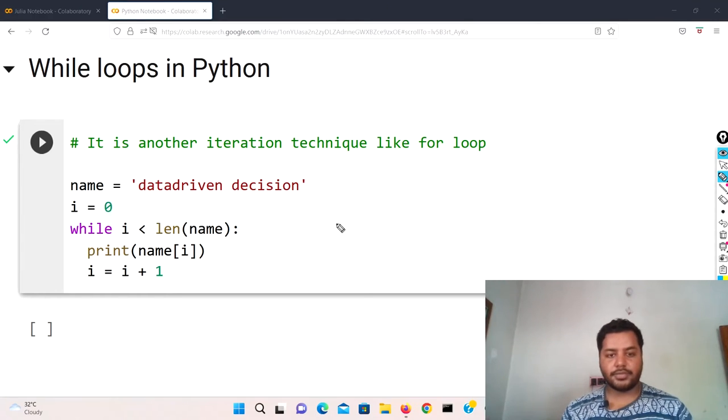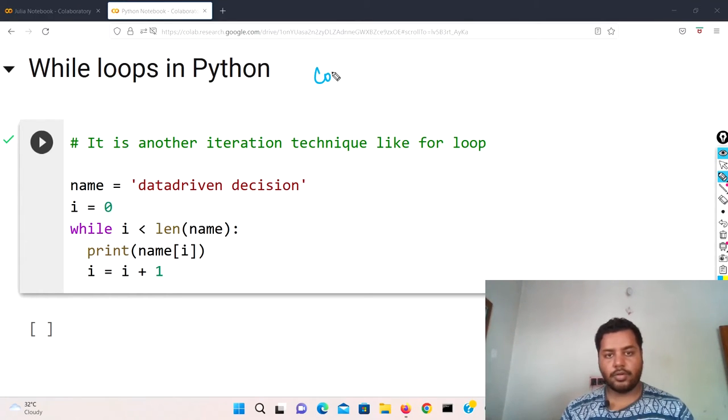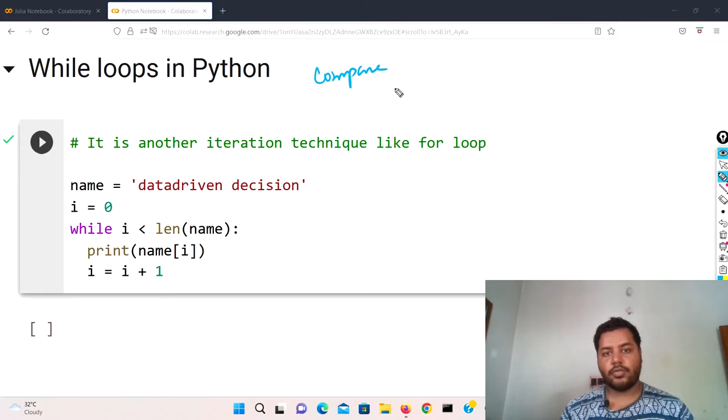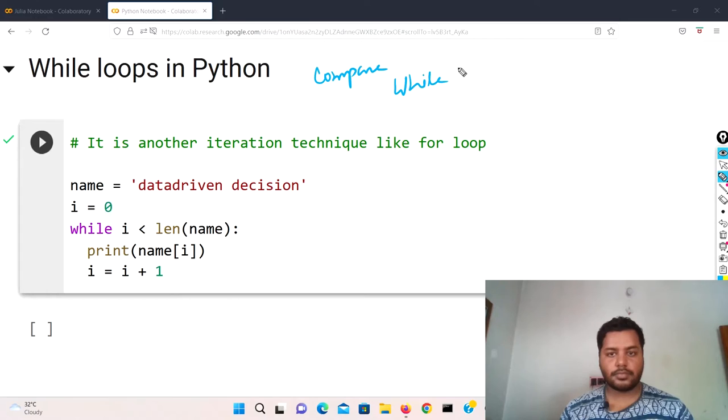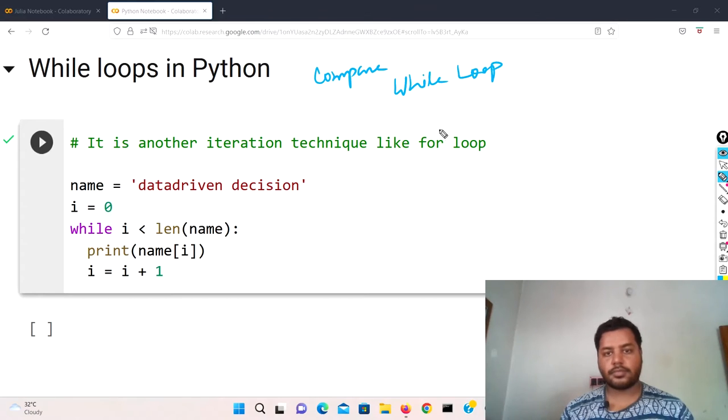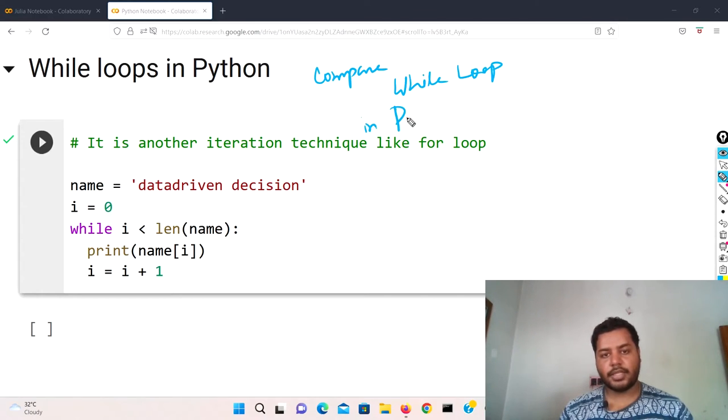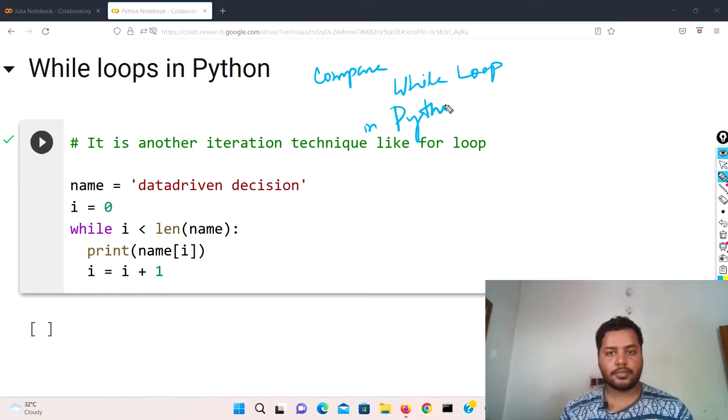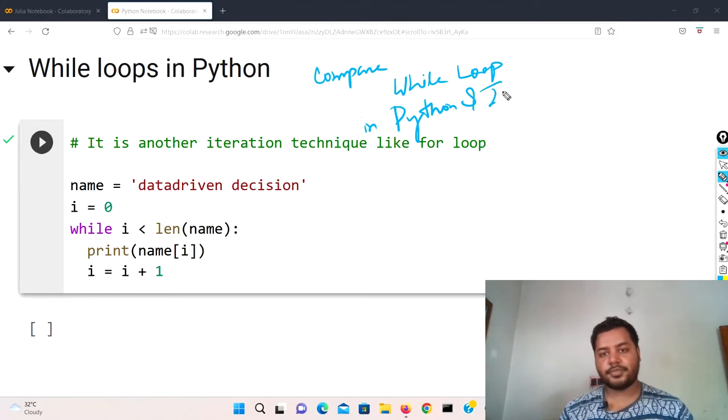basically we will compare while loop in Python and Julia.